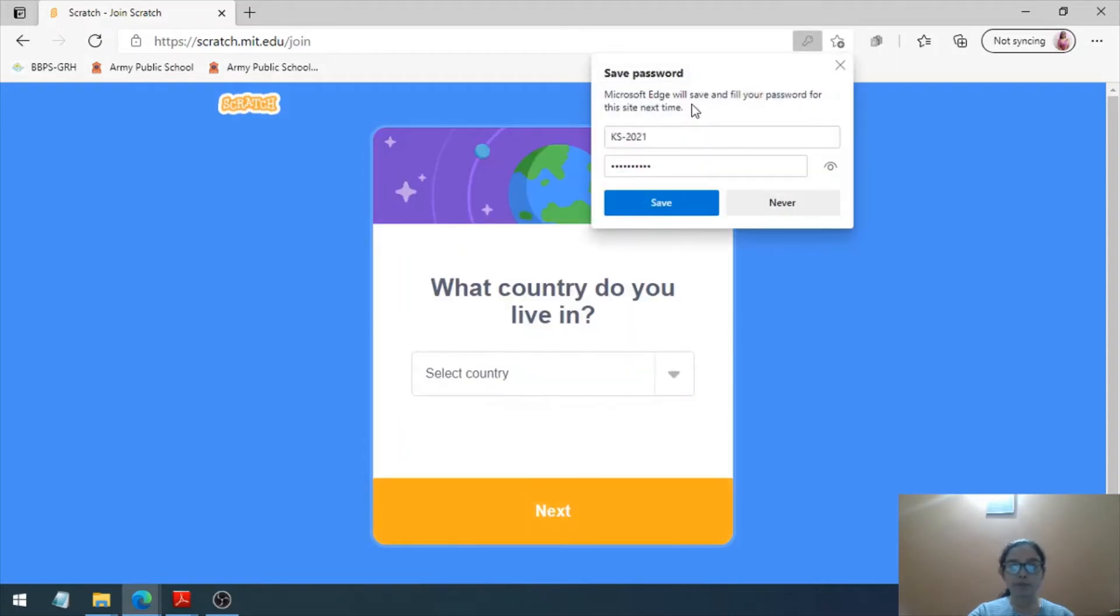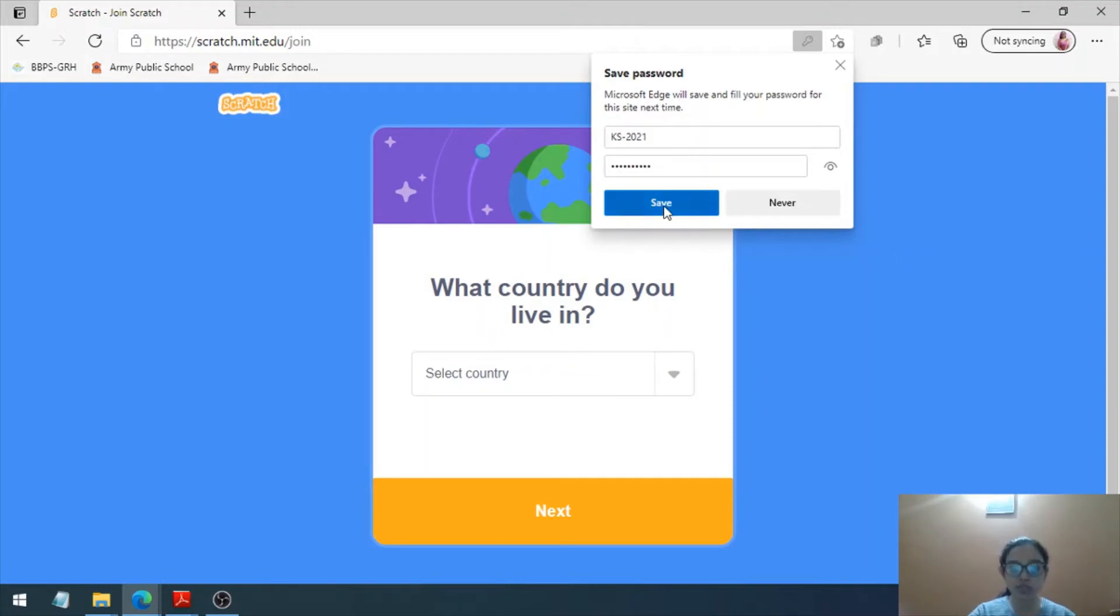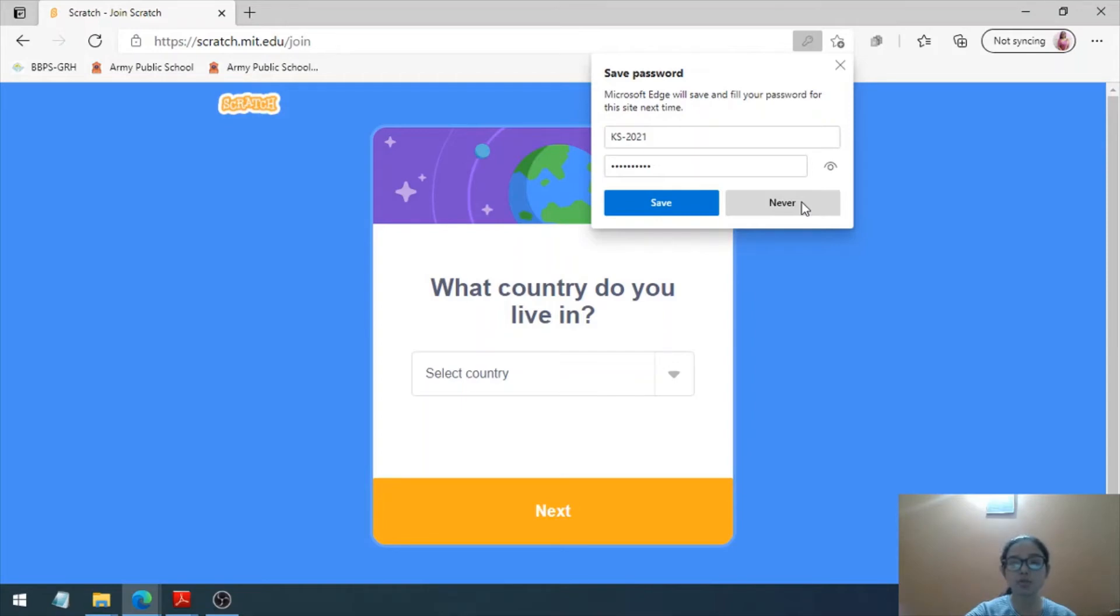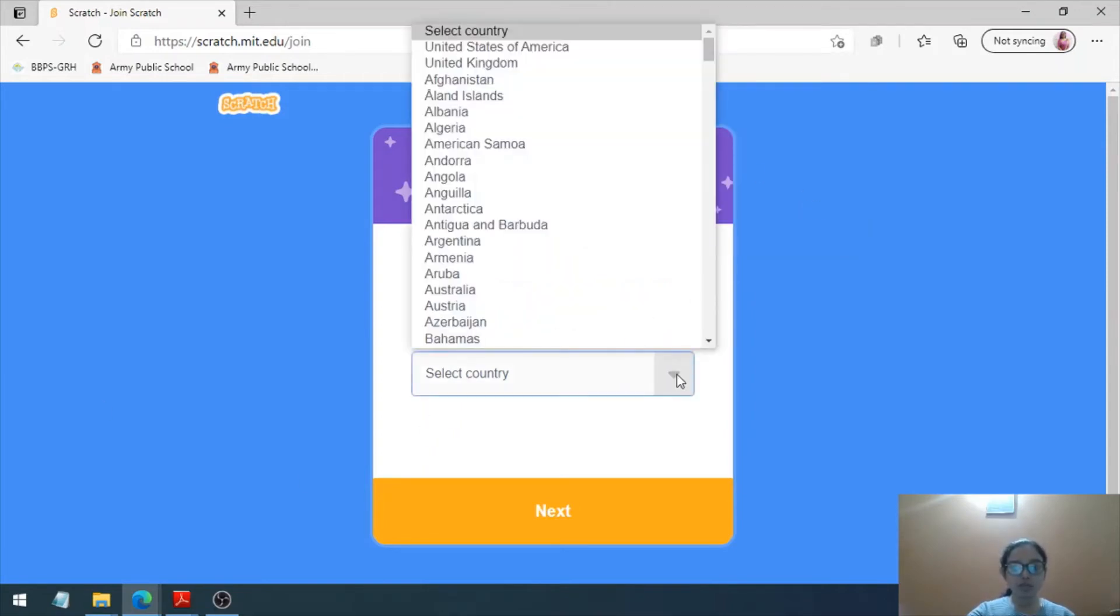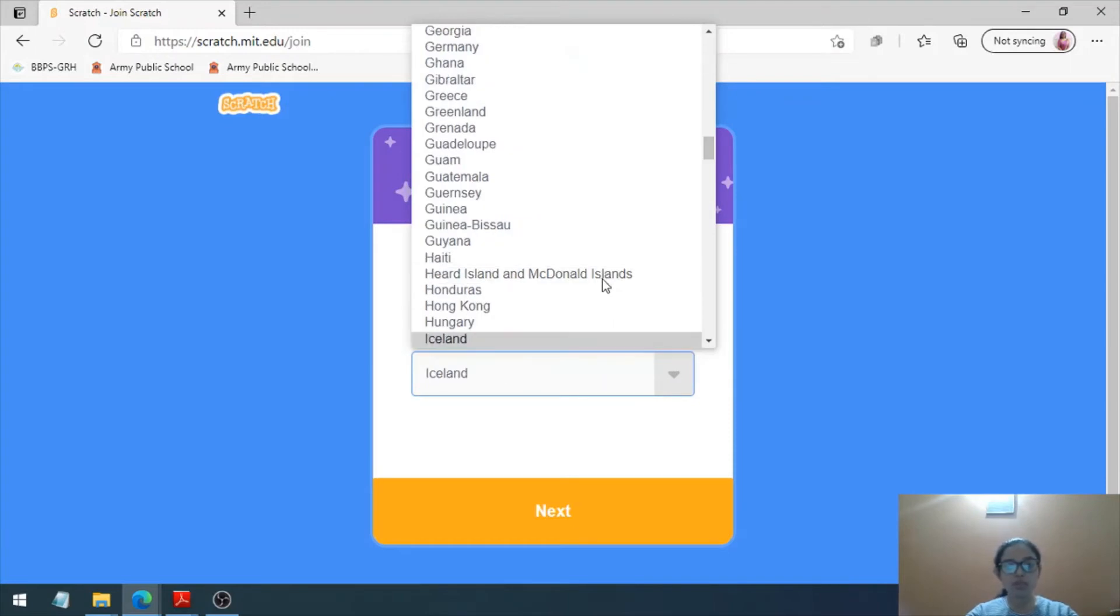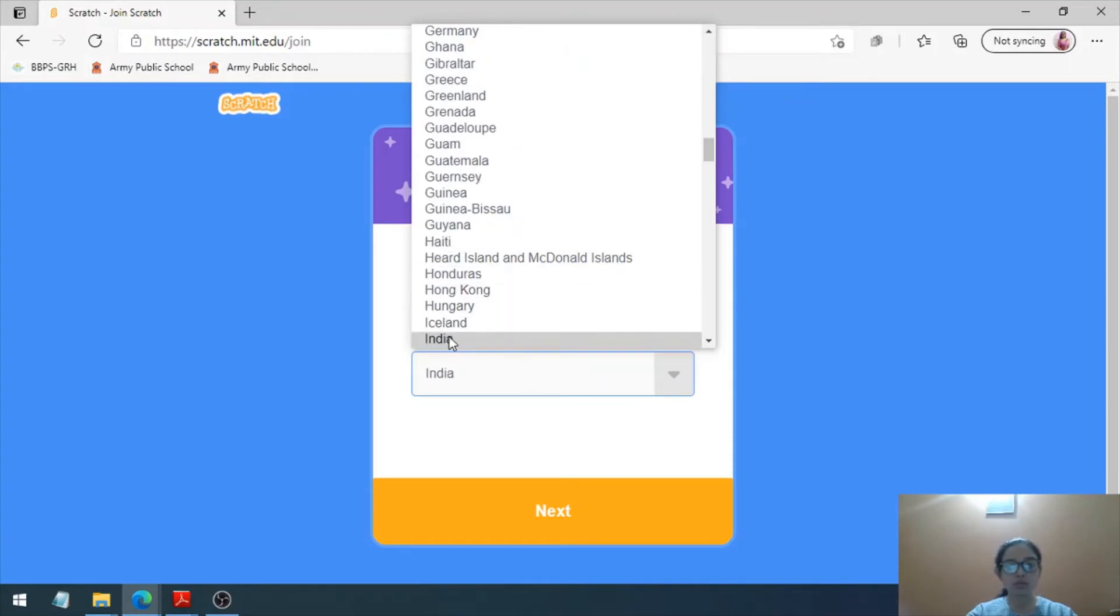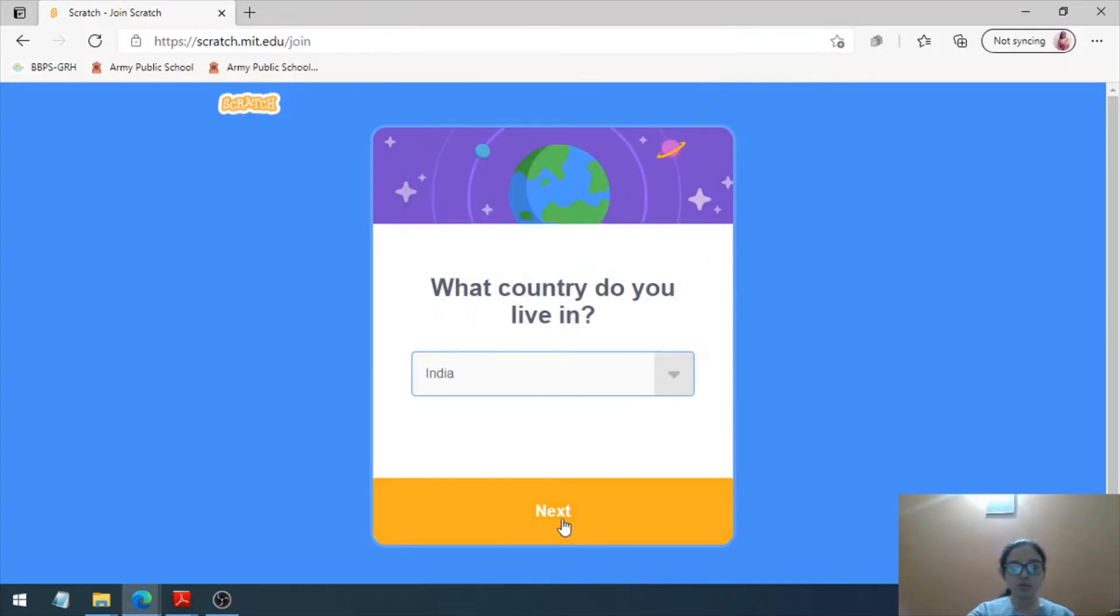If you want your browser to save the password for later use, you can click on Save. Otherwise, you can click on Never. I don't want it to be remembered by my browser, so I'm clicking on Never. Select the country. I'm going to select India from here and click on Next.